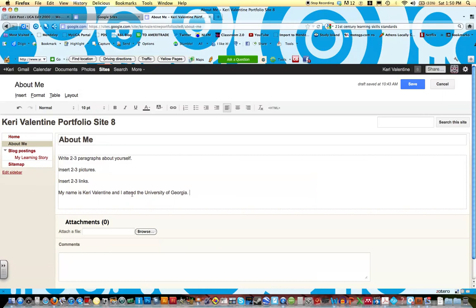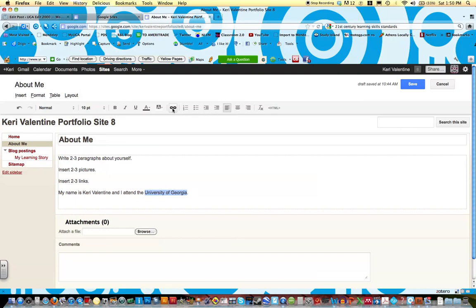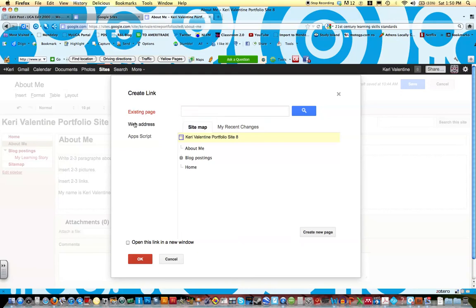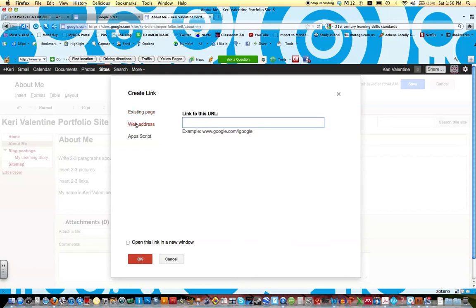Now I could just leave this as is, but it would be really nice to create a link so that if someone else wanted to check out the University of Georgia, they could just click on this link and it would take them there. So if I highlight the University of Georgia, and I click this little thing that looks like a chain link, it will ask me, do I want to link to an existing page in my Google site, or do I want to link to a web page?